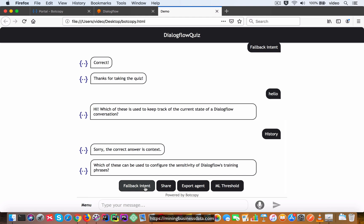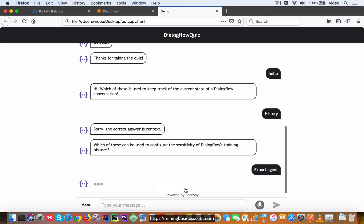So now what I'm going to do is, which of these can be configured, and let's say I select the wrong answer, export agent.